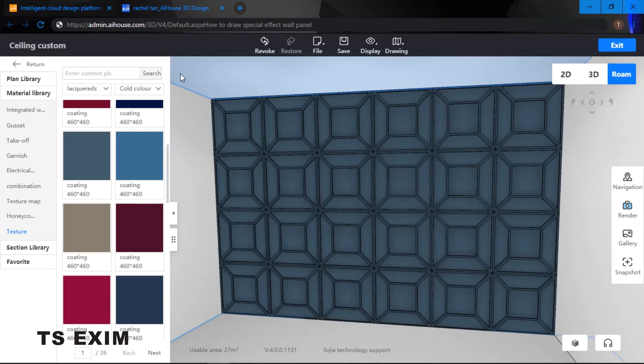And there you have it. This is how to draw special effect wall panel. Good luck training guys.